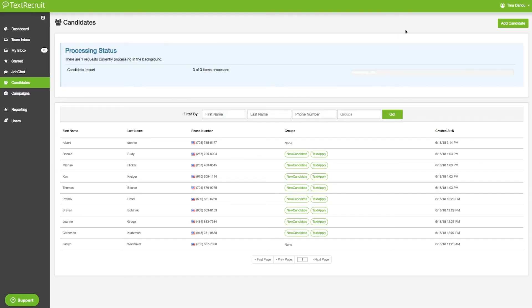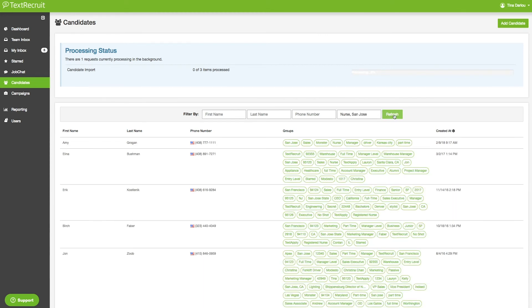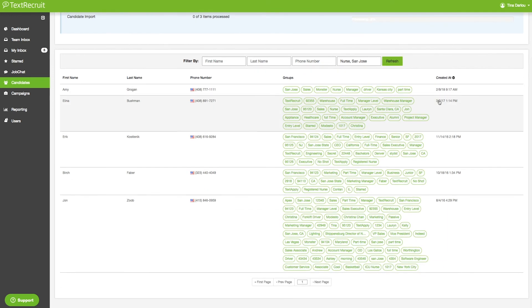Let's say I wanted to find nurses in San Jose for my next campaign. I just put nurse, comma, San Jose into the groups filter.